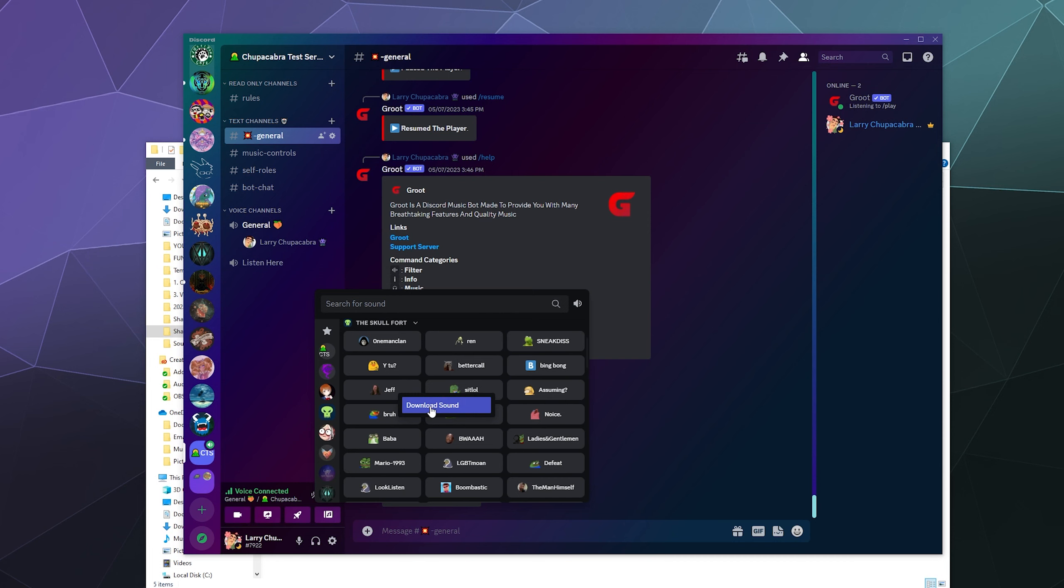You can just download other sounds from other servers. Now this does bring into account the fact that this means that anyone can download any sound from any server. So be careful with what you upload so that you don't get yourself in trouble.